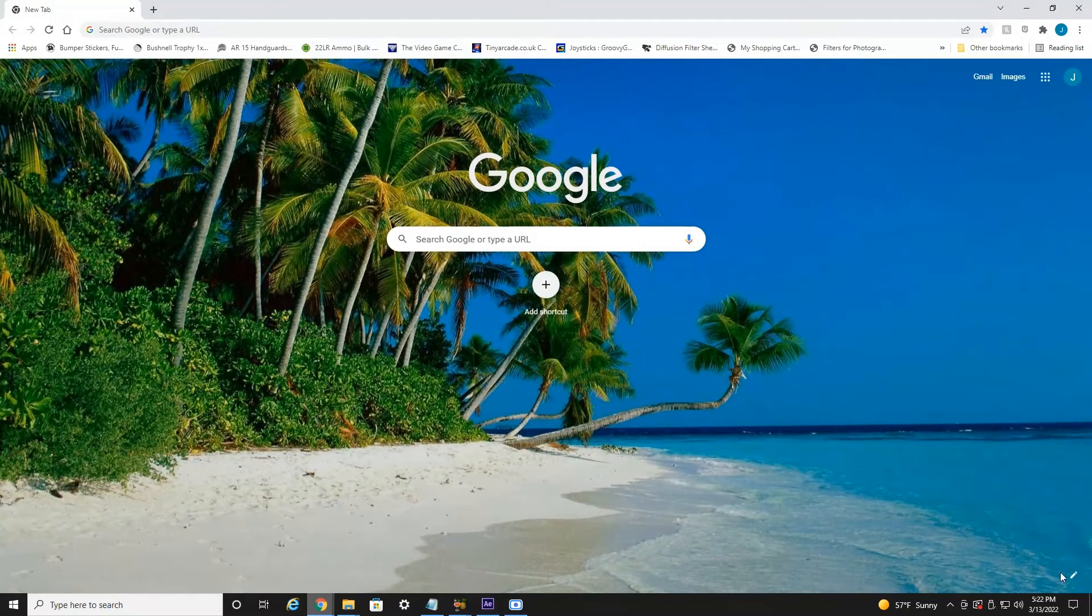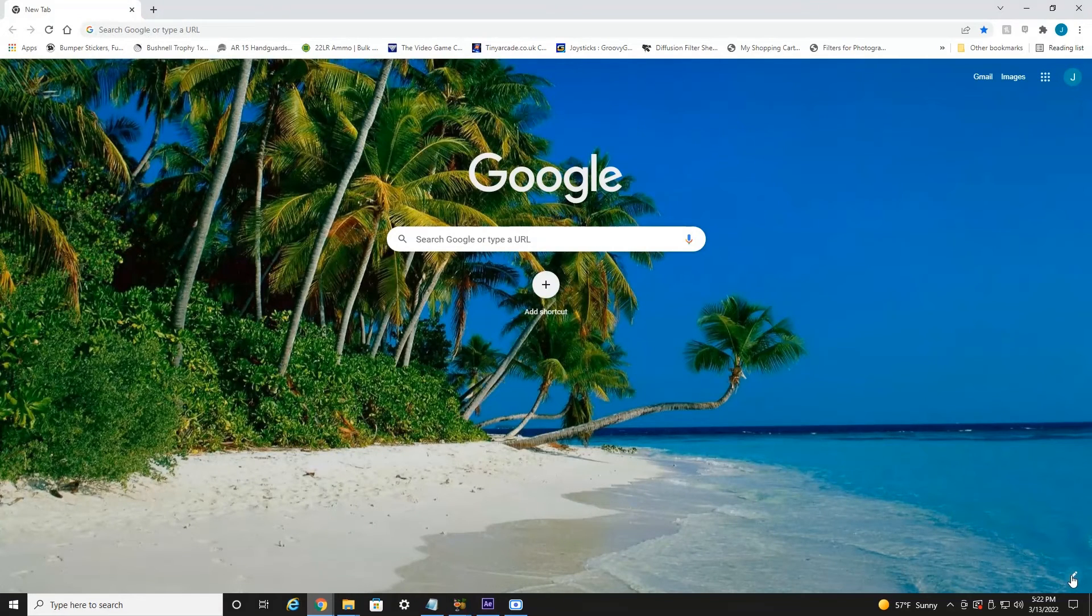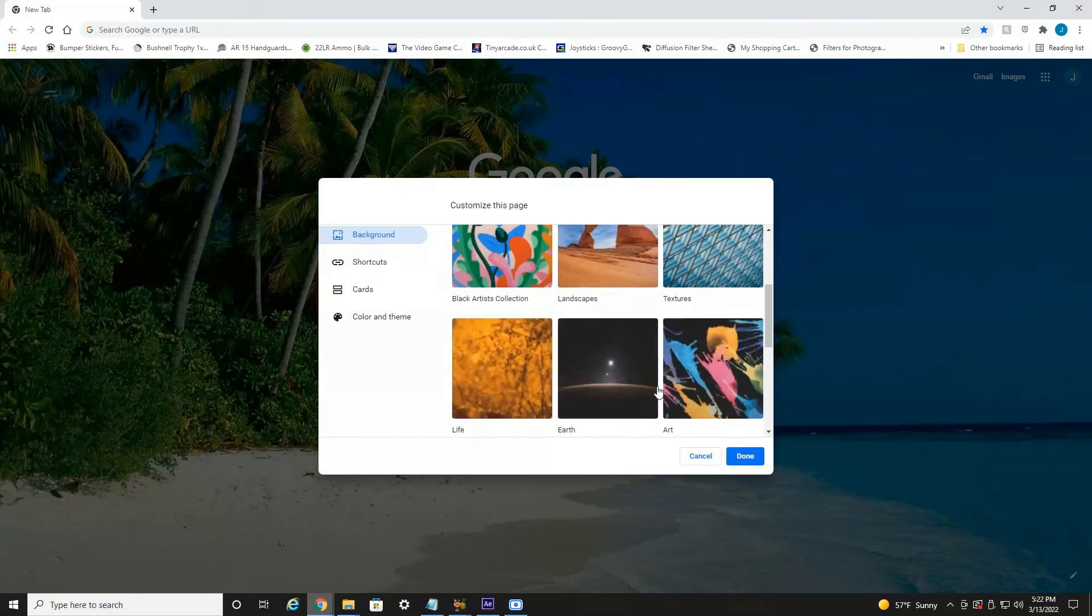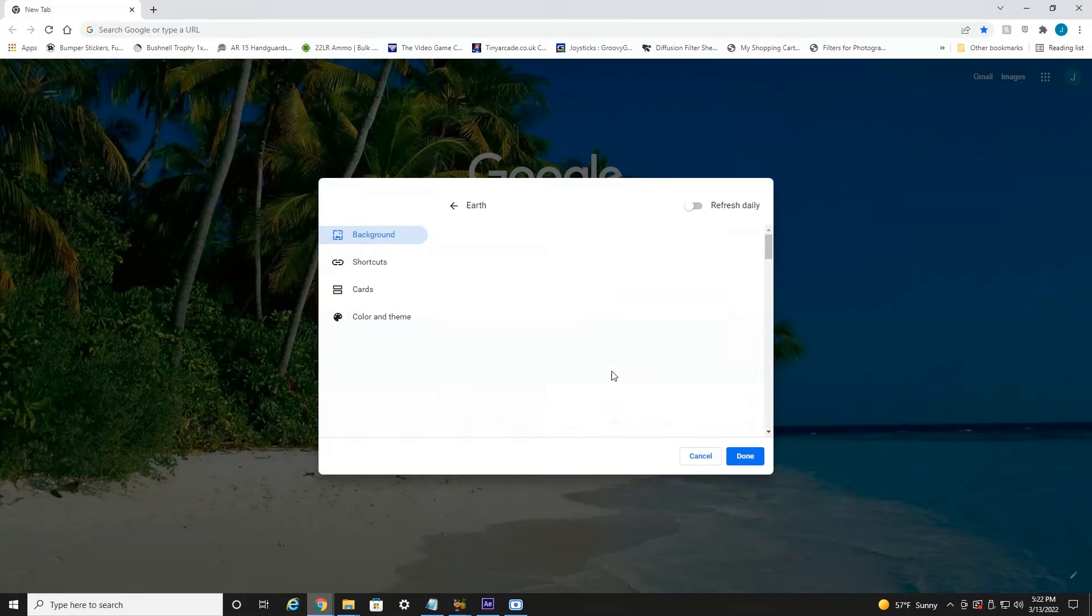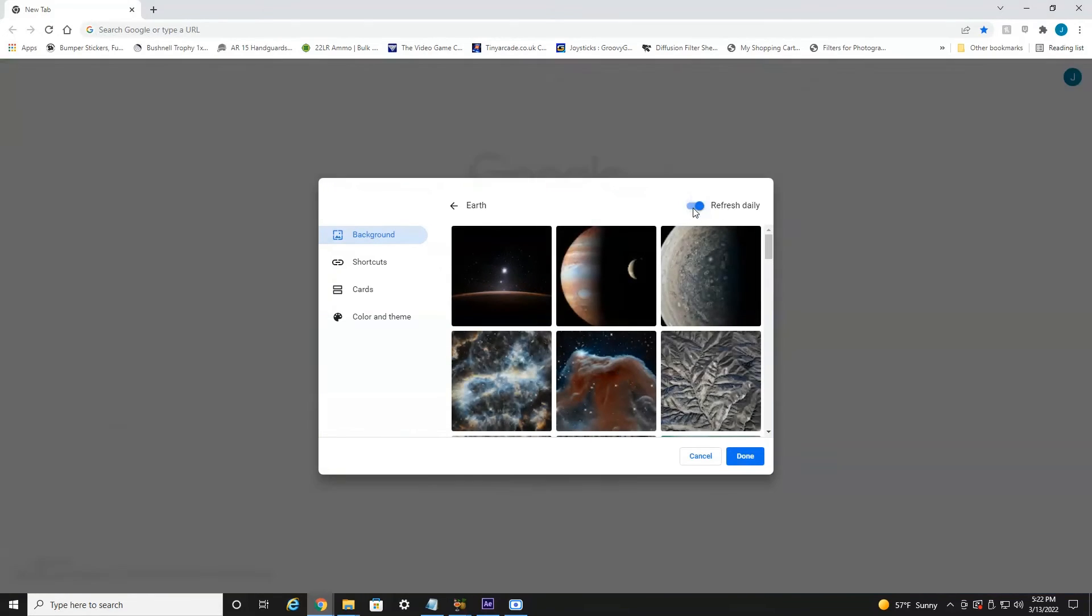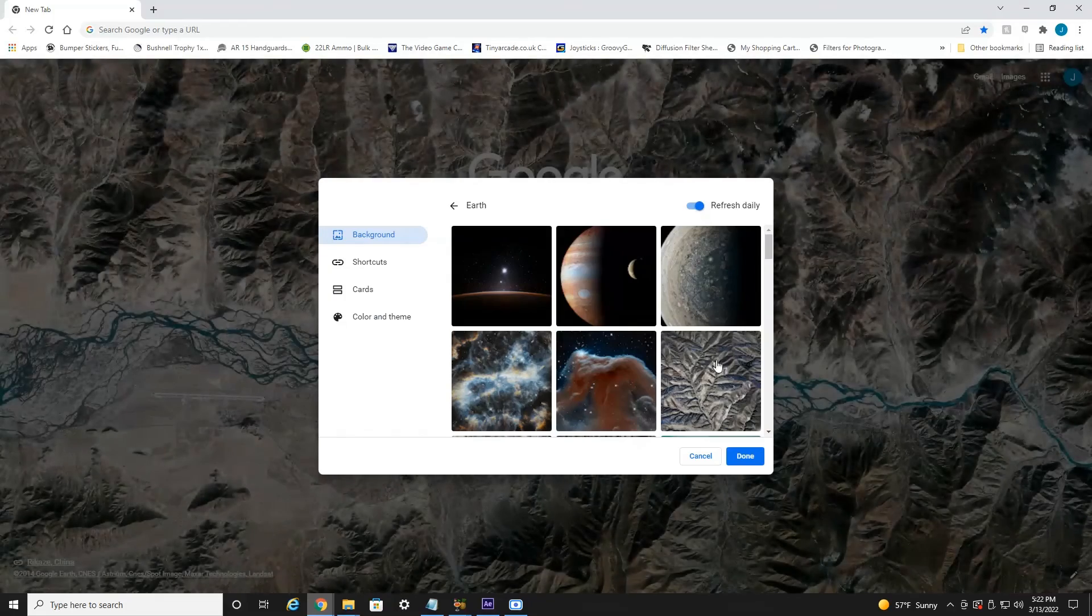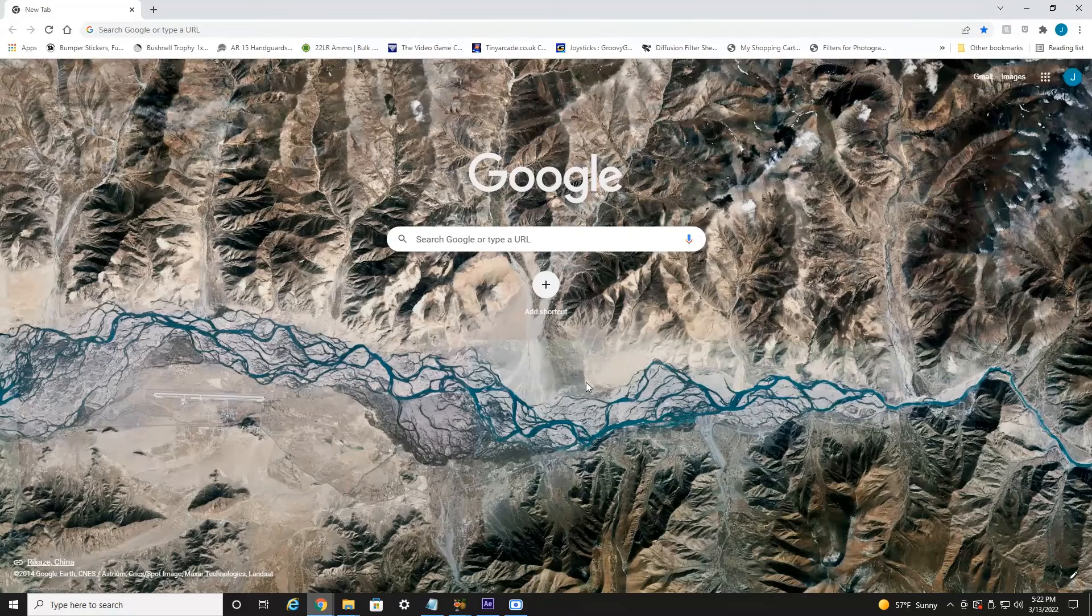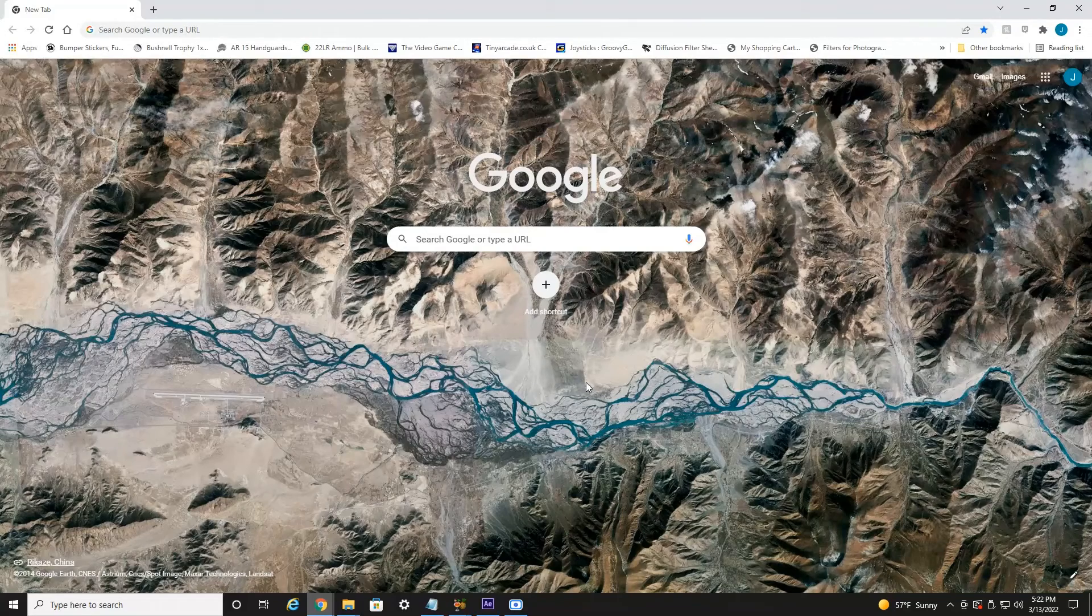Now one more thing I wanted to show you, if we click this little pencil icon, let's say we'll go into Earth. Now there's a little button up here, Refresh Daily. If you select this, every day when you log onto your computer, it'll be a different background in that category. So that's a nice little option as well.